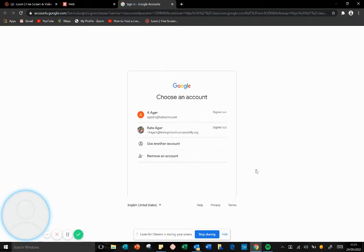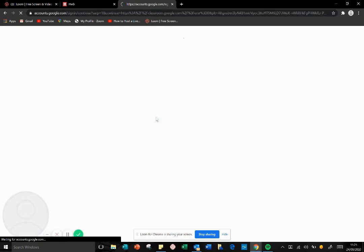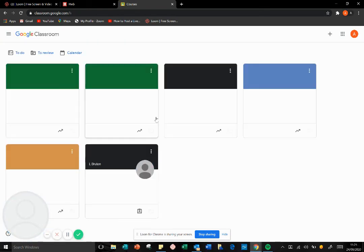Because I've used Google for Education before, it's remembered my username and automatically logs me in because it remembers my password.